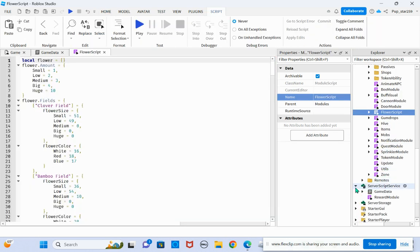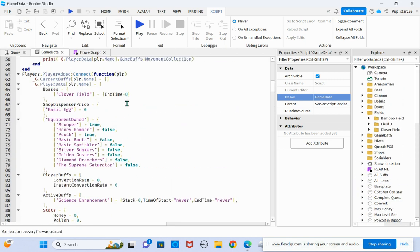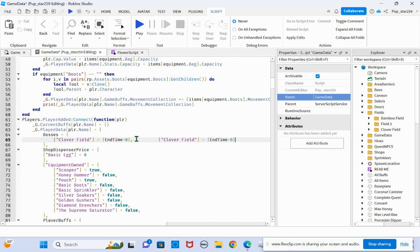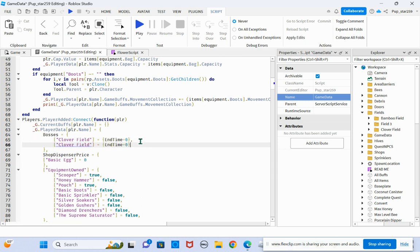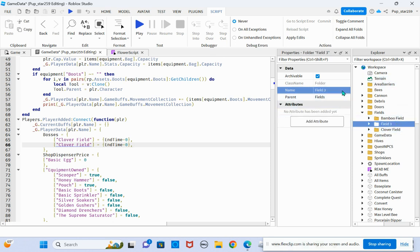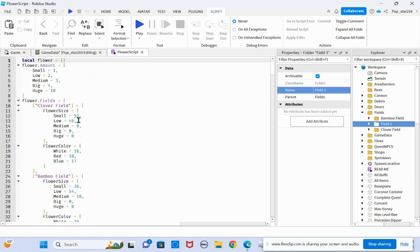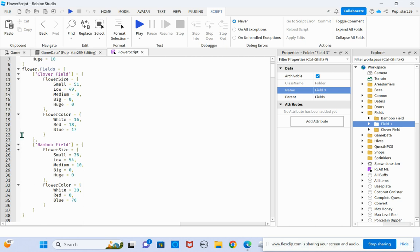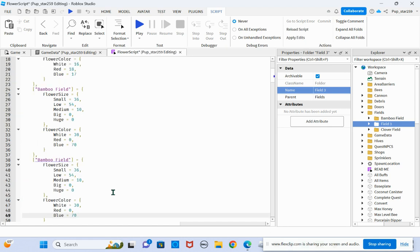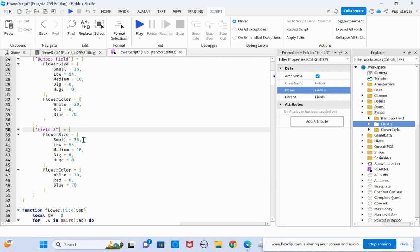So you just want to copy the clover field and then just copy the name into there. And then let's say you want to make it better than the bamboo field. Take everything in the bamboo field, put it like this. Maybe whatever you want. Let's say you want 36 of these.